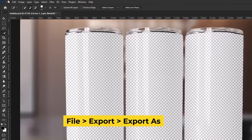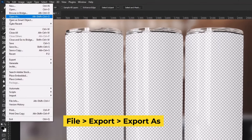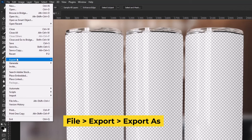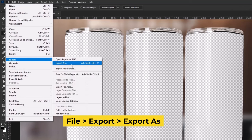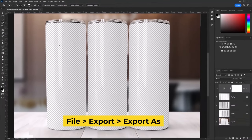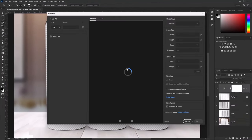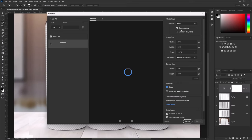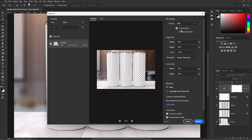Go to file, click on export, then choose export as. Remember to select the PNG format, after that, save it.